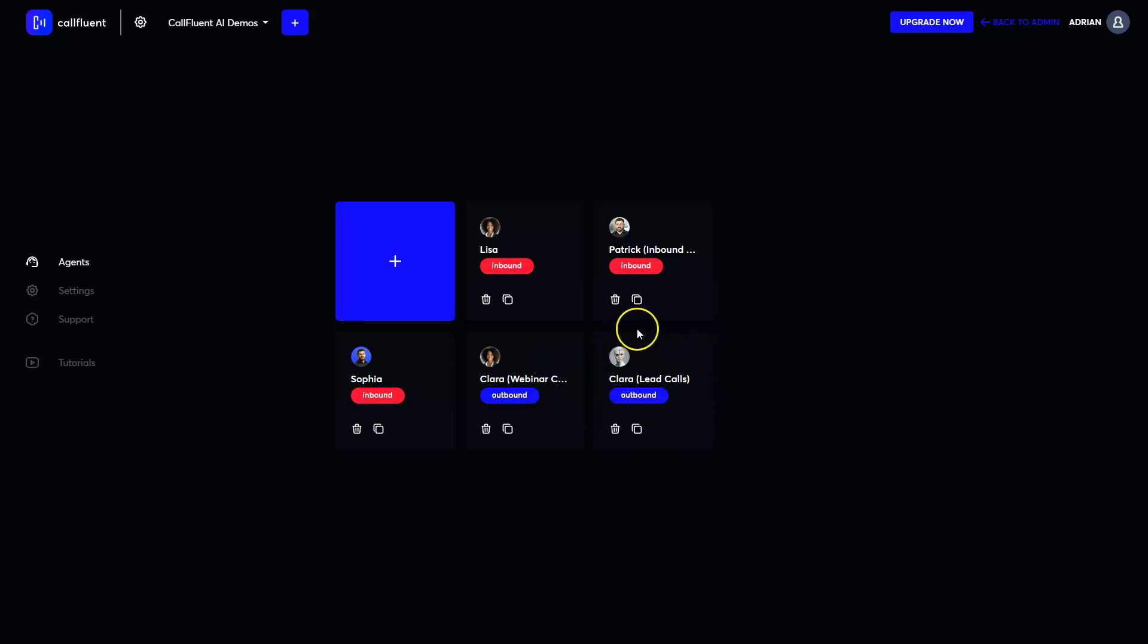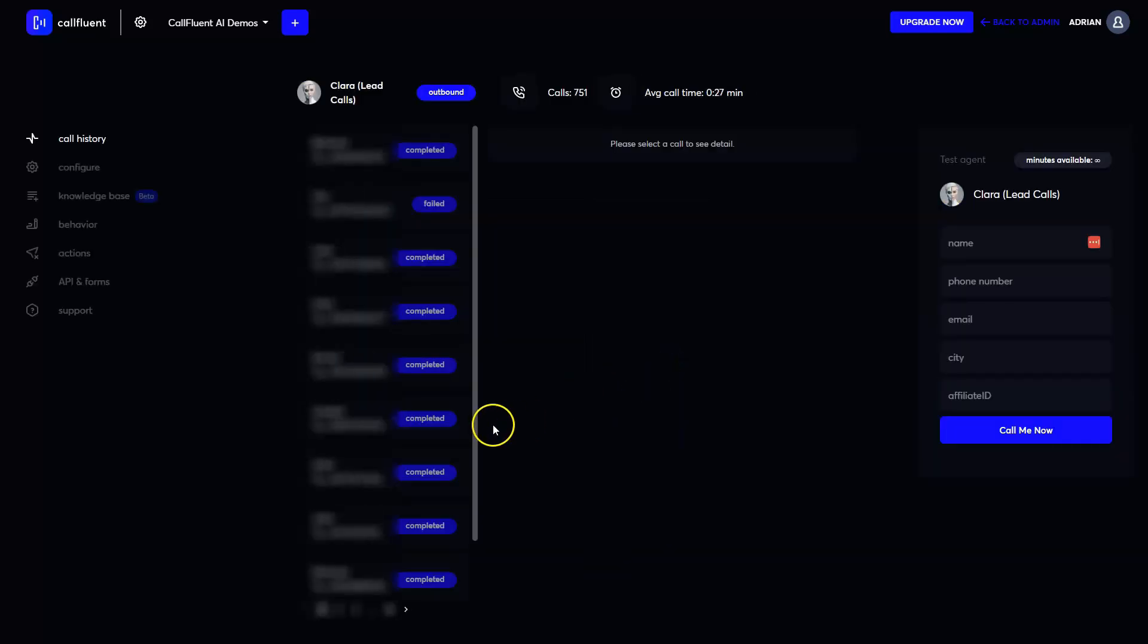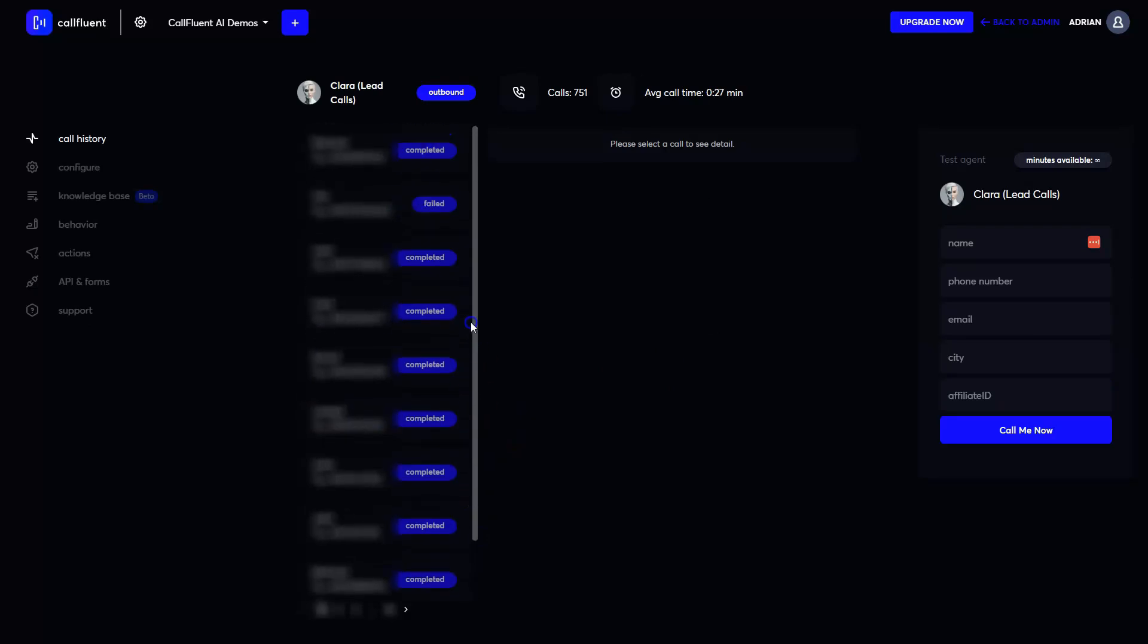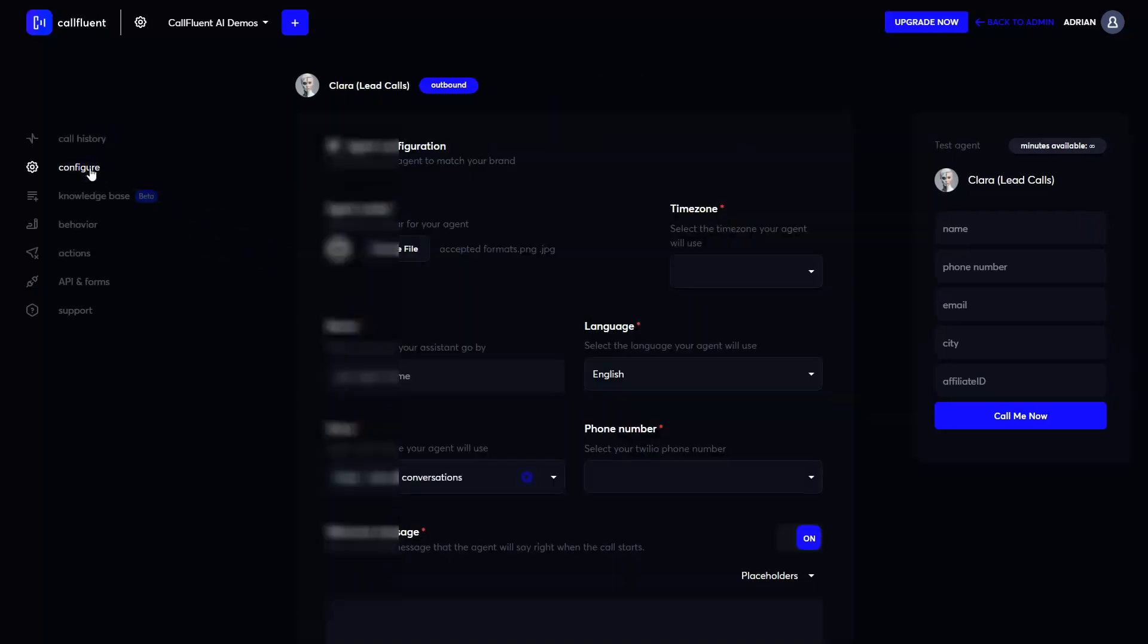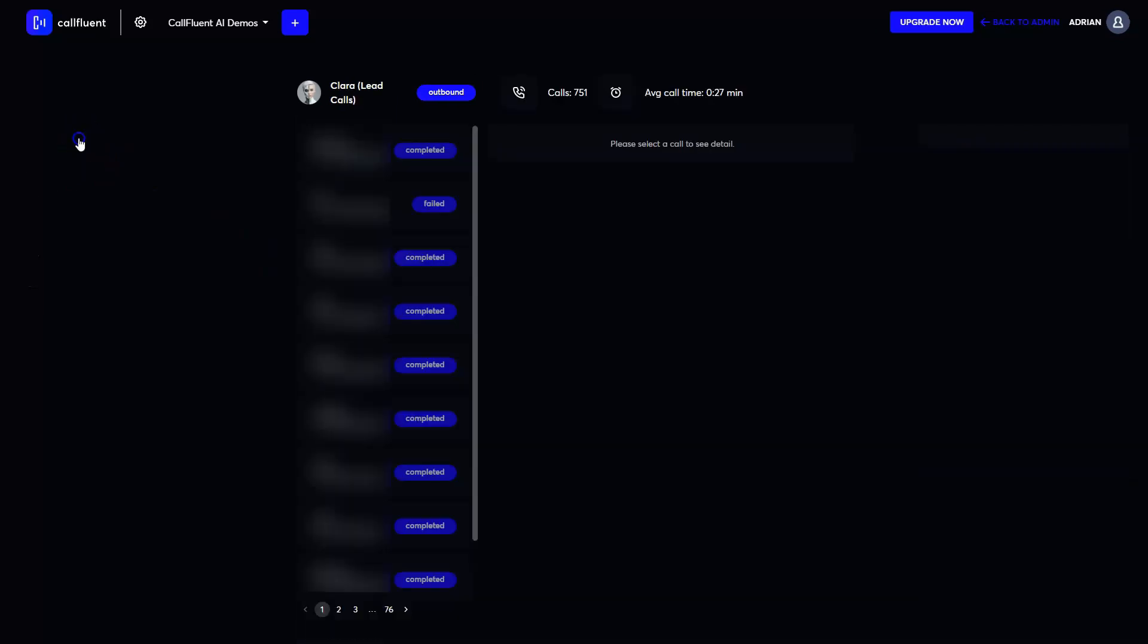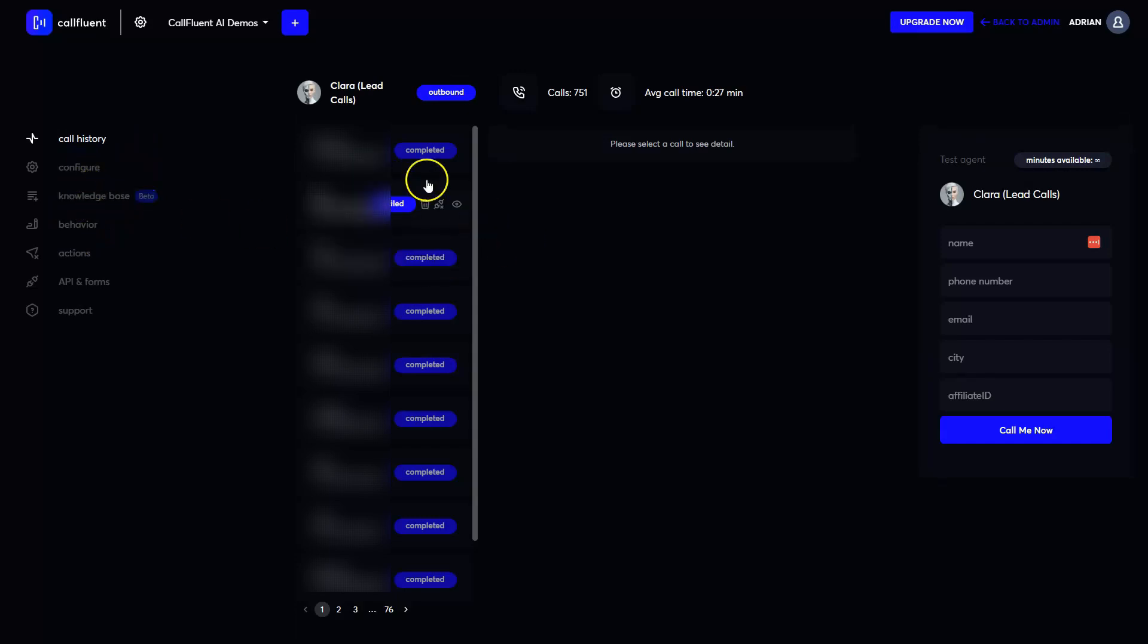We also have this one. We had a lot of people signing up for the webinar, but not all of them managed to show up. So we had Clara actually giving them a call and try to give them a special coupon just to join CoFluent AI. Probably you got a call from her as well, or probably you got a discount from her.